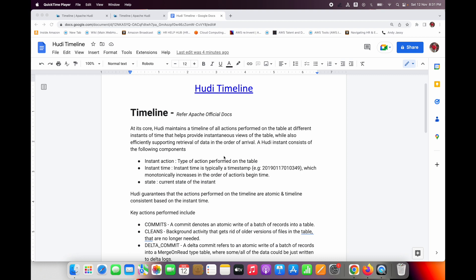Hudi also supports retrieval of data in order of arrival — in the sequence the data arrives. The Hudi instant basically consists of the following components: instant action, meaning the type of action performed on the table such as insert, upsert, or delete; instant time, meaning at what timestamp the action happened; and state, meaning the current state of the action — whether it is in process, completed, or requested.